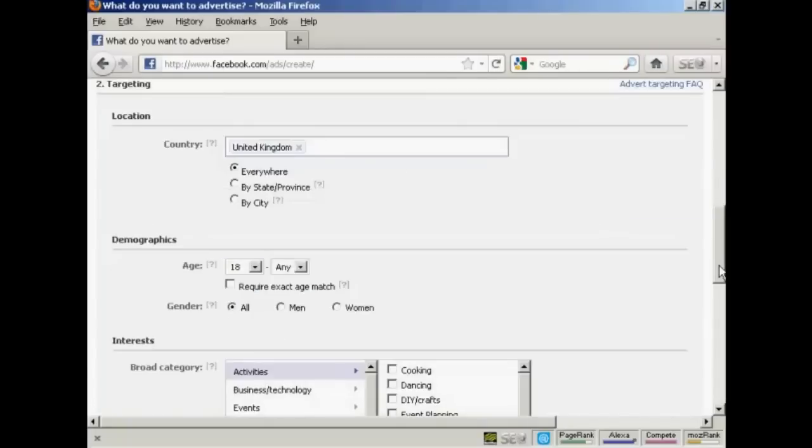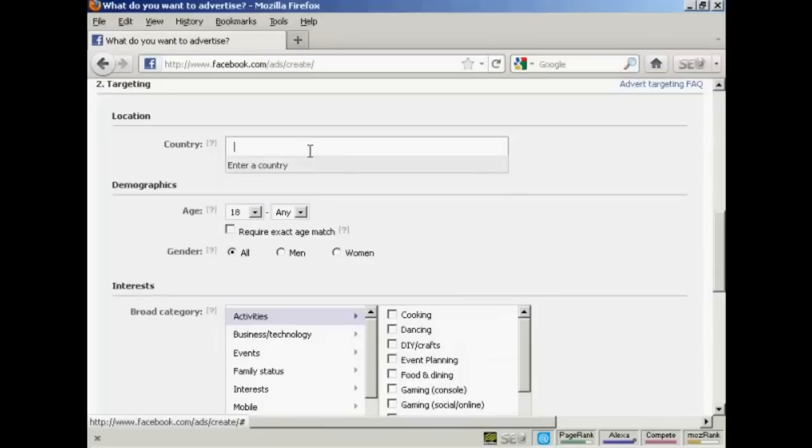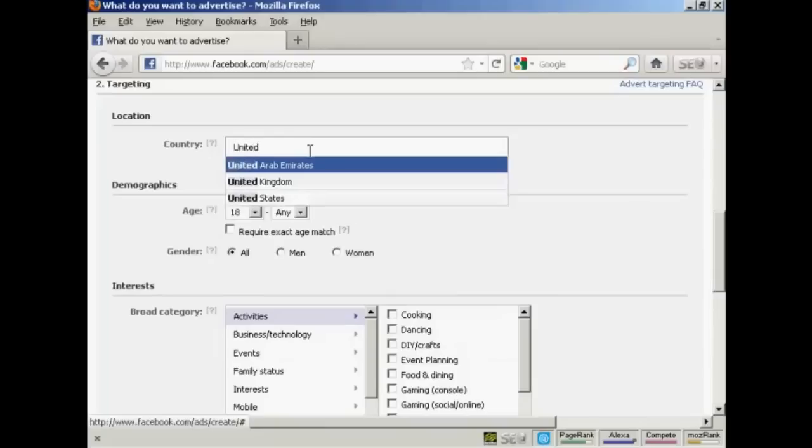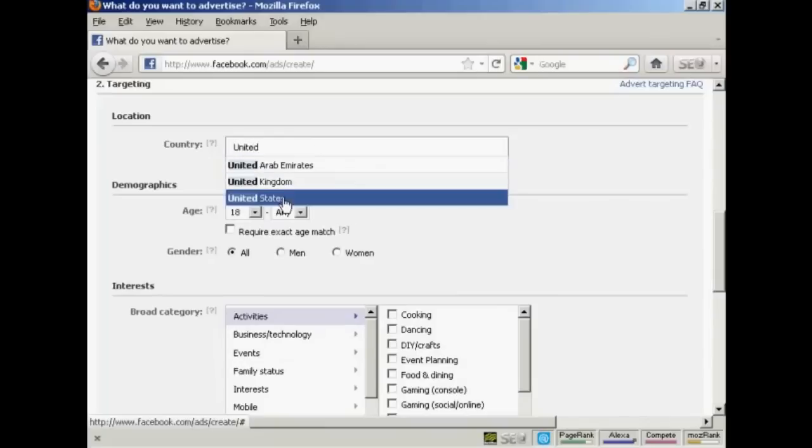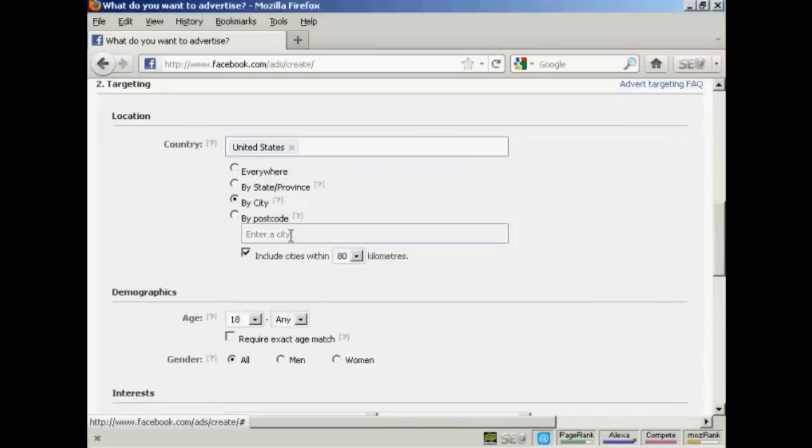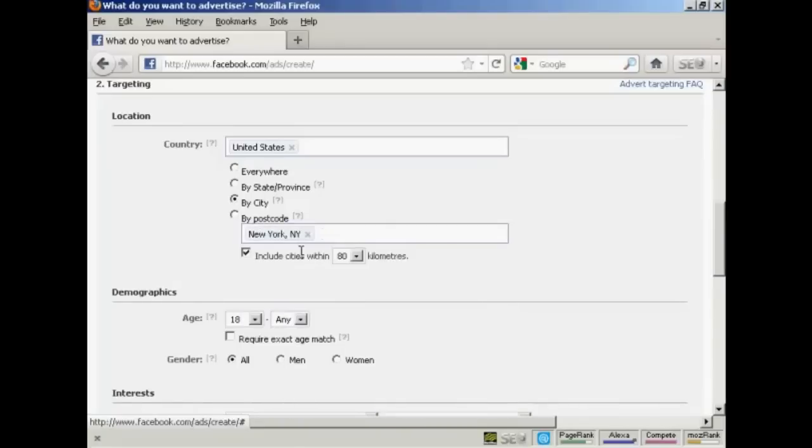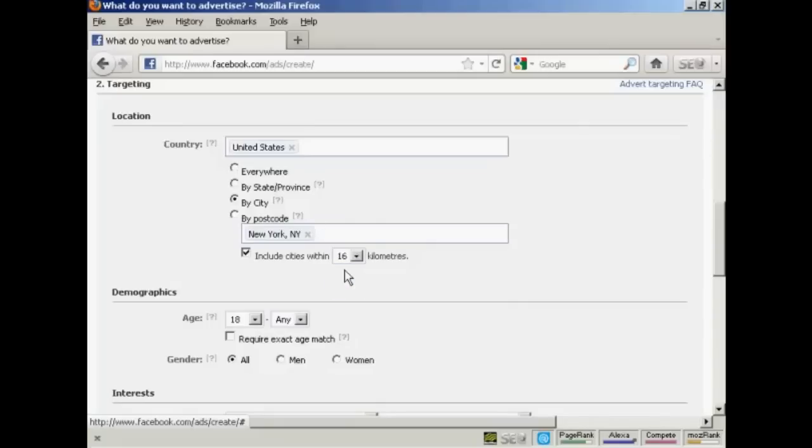And here's where you can start being really specific as to the audience that you're going to target. First of all, you want to have the country. Well, it says in my ad that it's in New York City, so I'm going to select United States. And by city, so click here on this radio button here and enter a city. New York, New York. And I can include cities within 80 kilometers. Actually, I want to narrow that down. Let's make that within 16 kilometers.